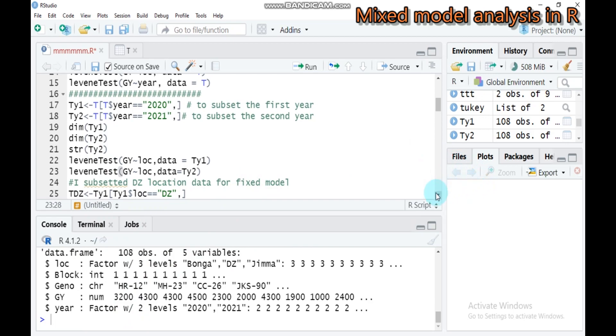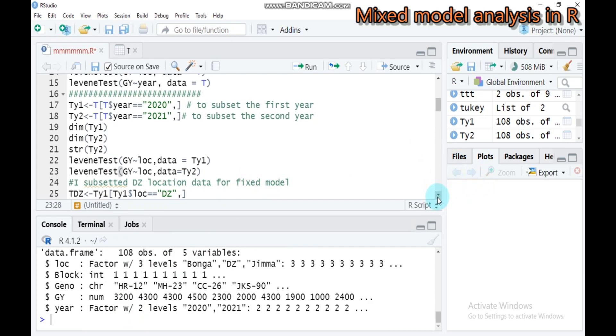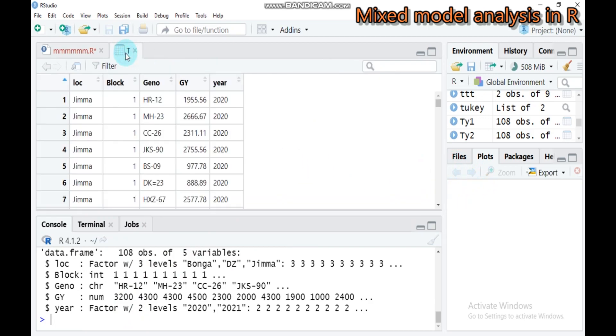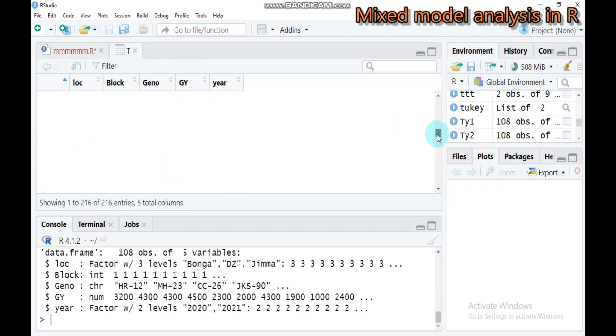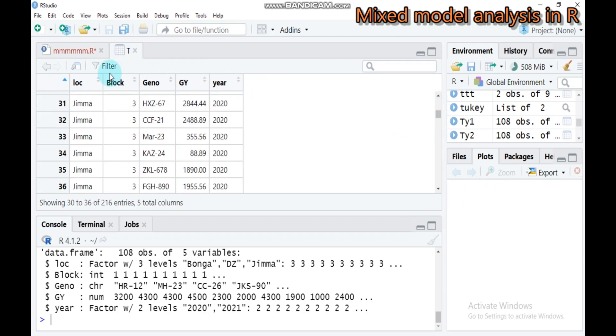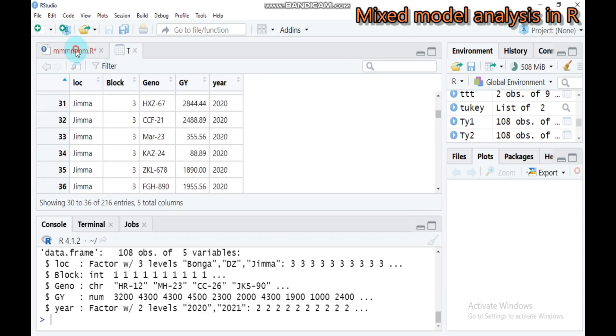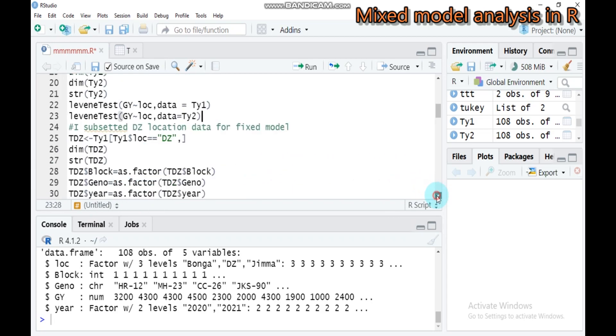As I mentioned before, there are three different locations: Yuma, Bonga, and Debrezeit. I subset the Debrezeit location for our fixed model. You assign any name you want. I create T Debrezeit from the T data.